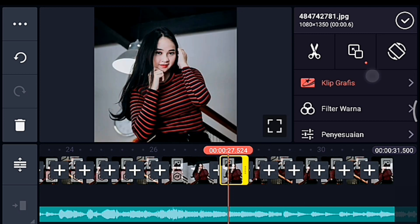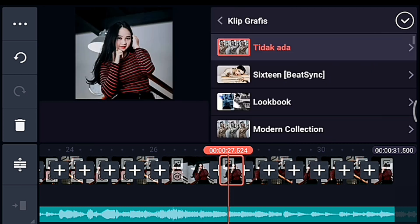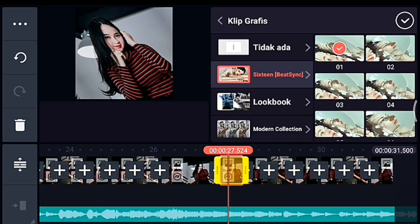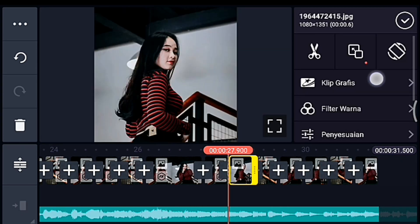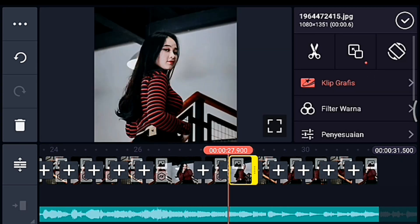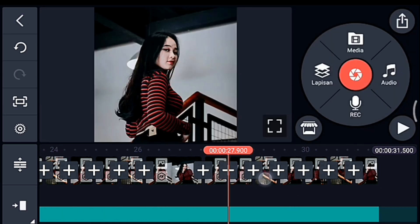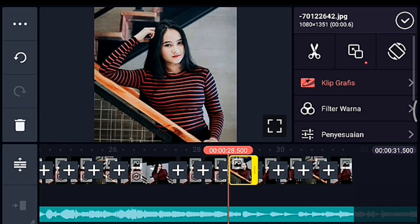Kalian cari klip grafis yang namanya 16 dari Beijing, pilih yang 0.1. Lalu foto berikutnya tambahkan klip grafis 16 dari Beijing juga, pilih yang nomor 0.2. Untuk foto berikutnya sampai foto yang terakhir, kalian lakukan secara bergantian: 16 nomor 0.1 dan 0.2.